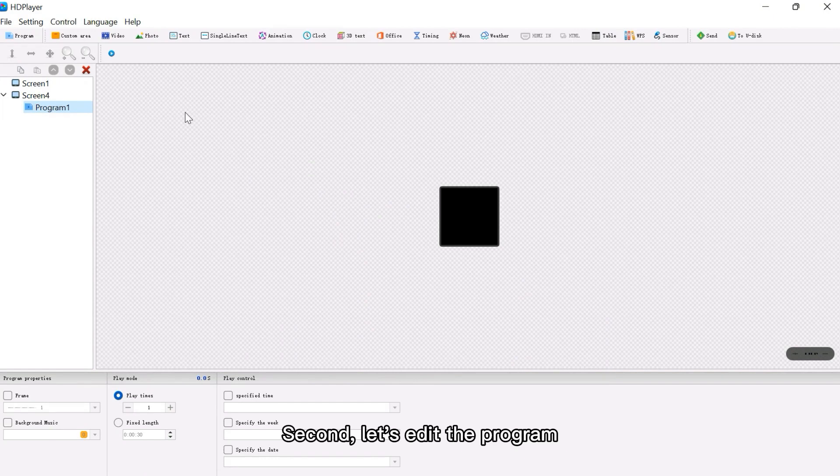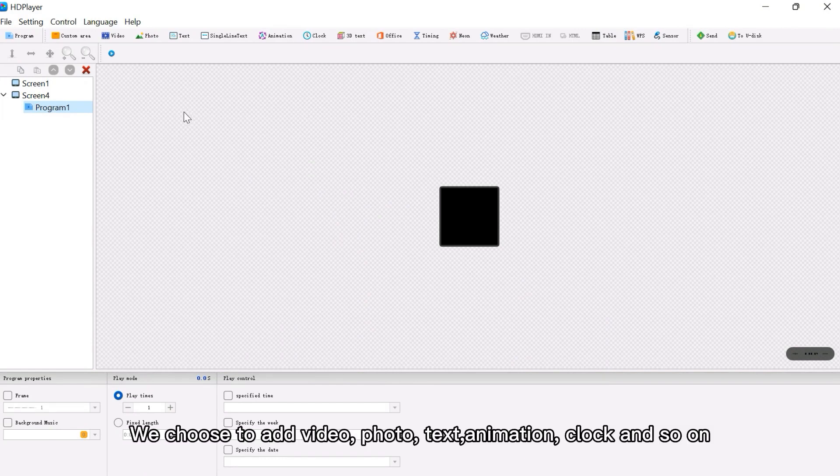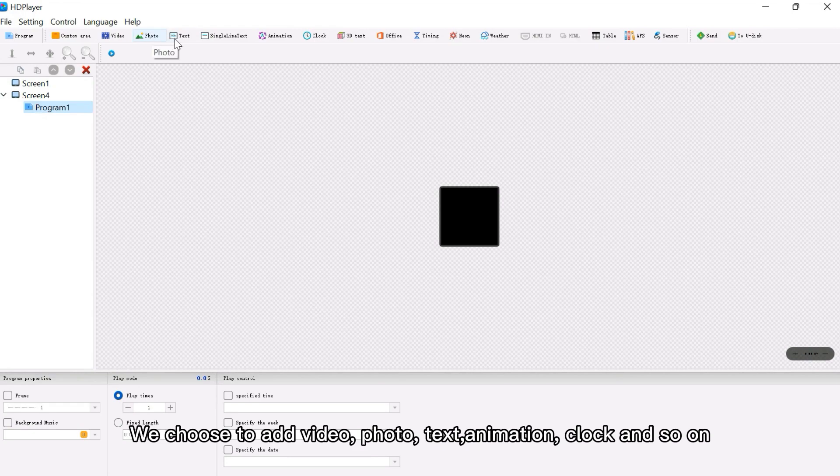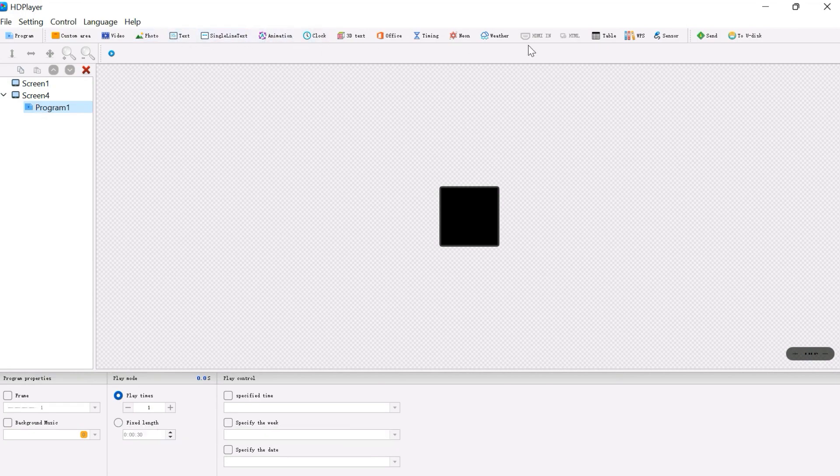Second, let's edit the program. We choose to add video, photo, text, animation, clock, and so on.